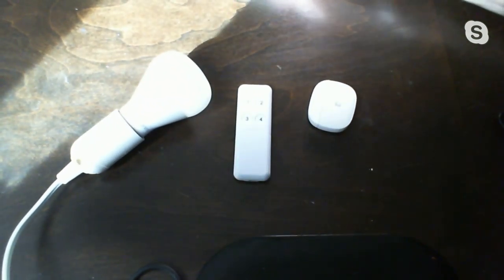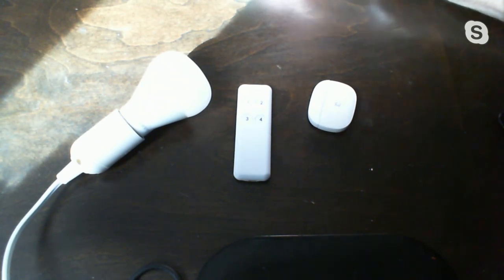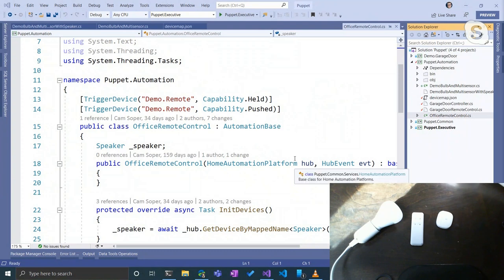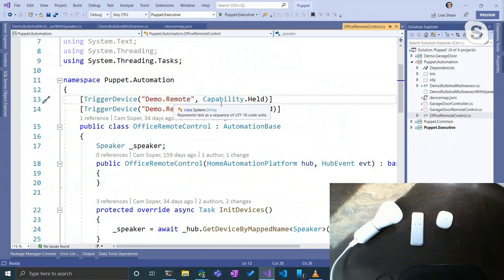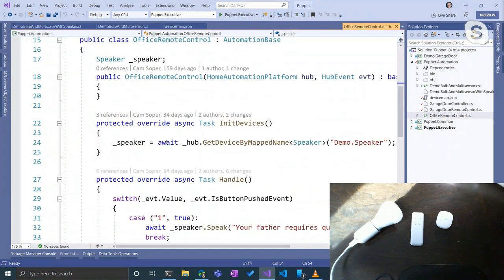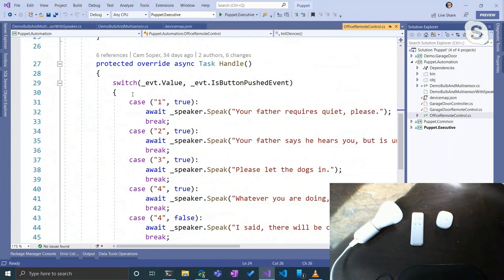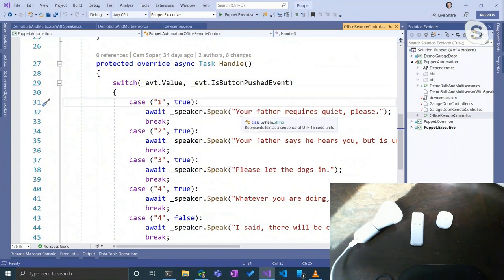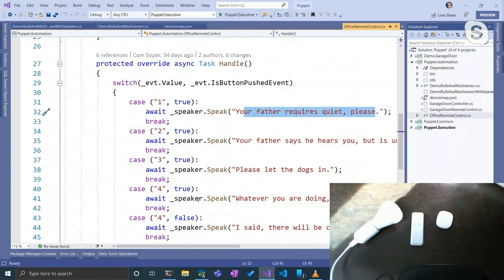I have a little remote control just like this one with four buttons — each can be pushed or held, giving pushed and held events with values one through four. Here's the actual code I use on my home network to drive this remote. We're watching it for both 'pushed' and 'held' capabilities. The Handle method is a simple switch using C# 8's tuple evaluation, switching based on value and event type. I have five different phrases I can speak.